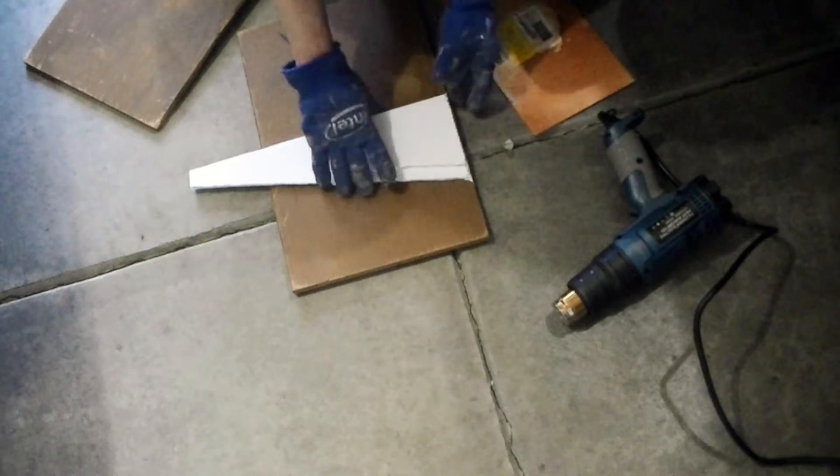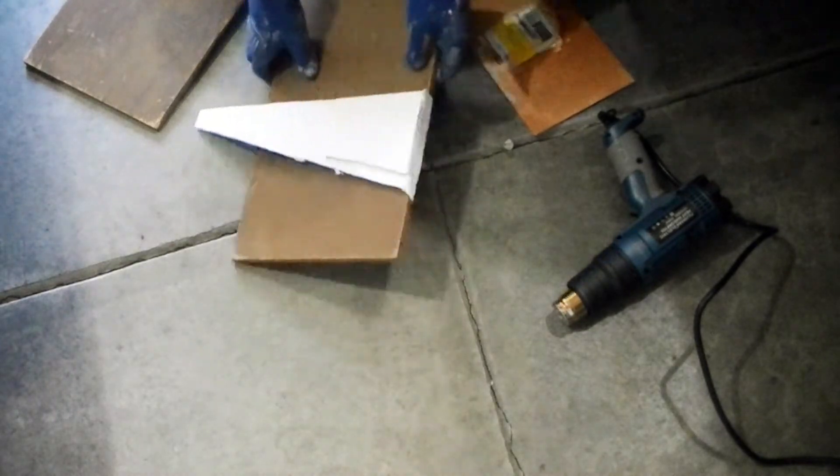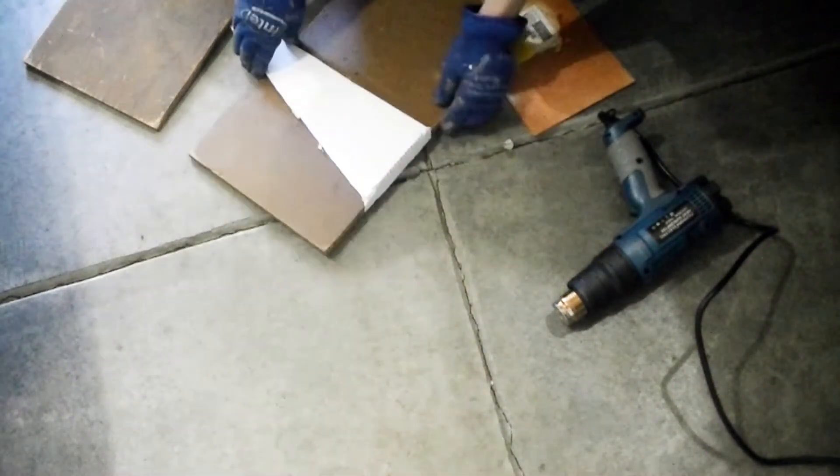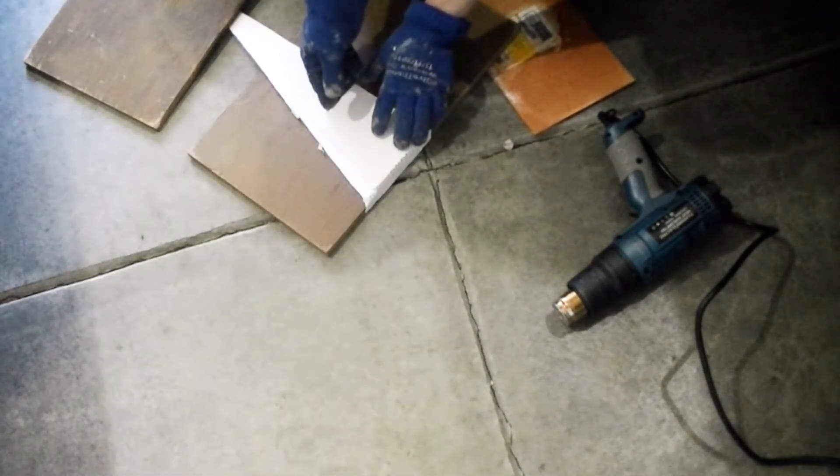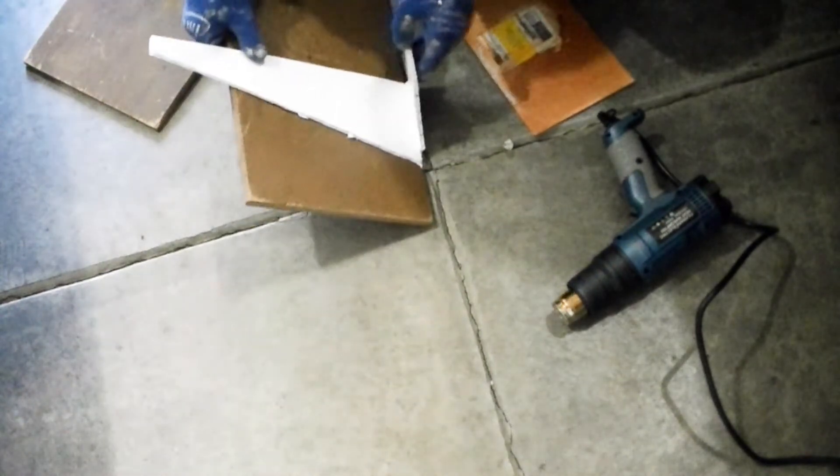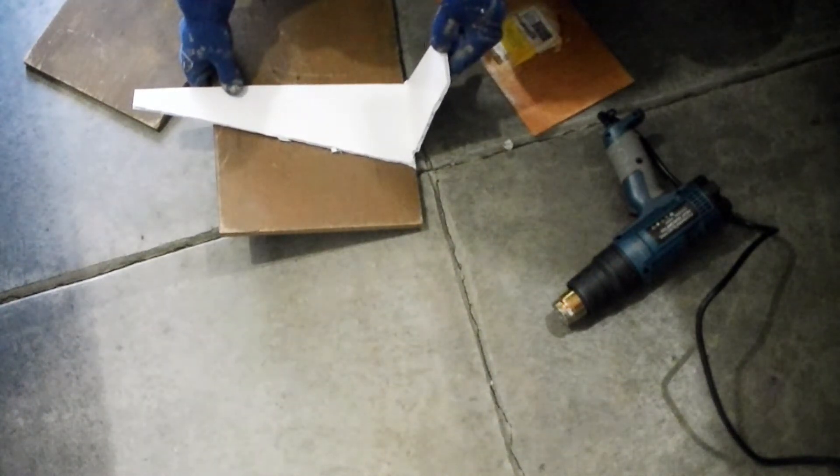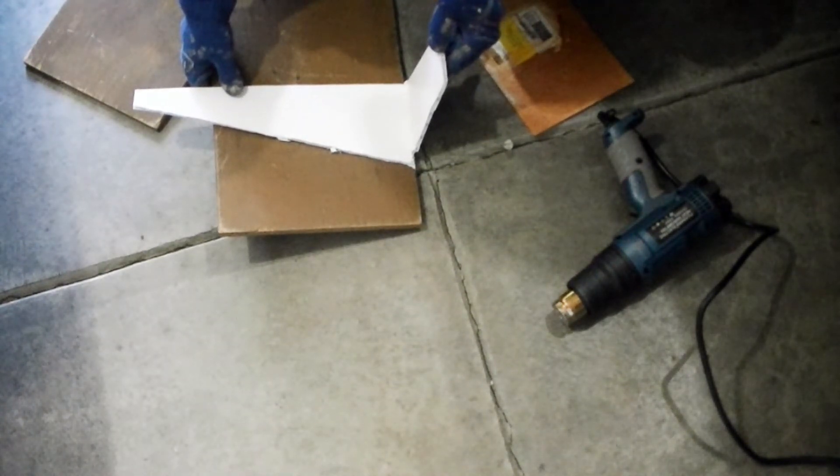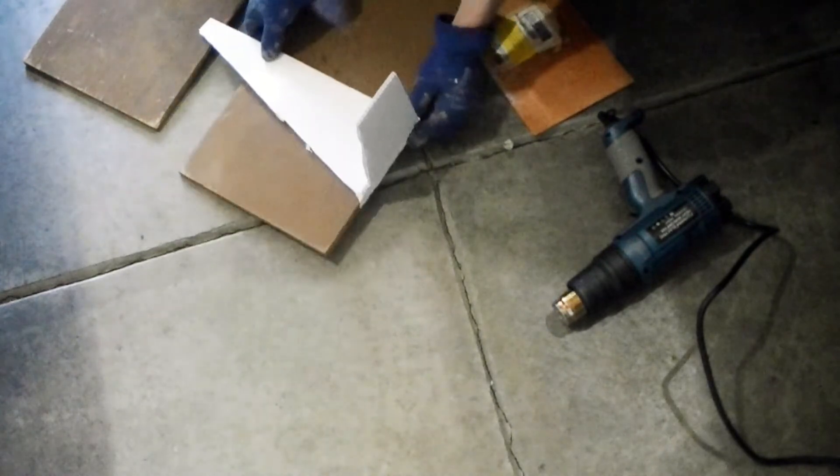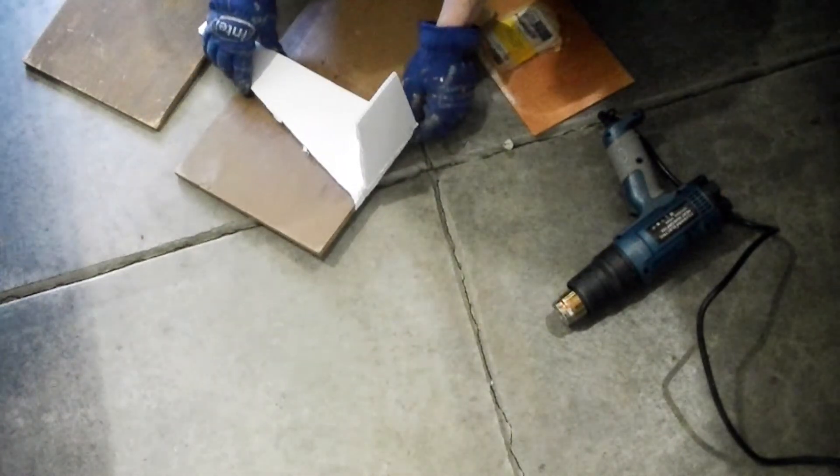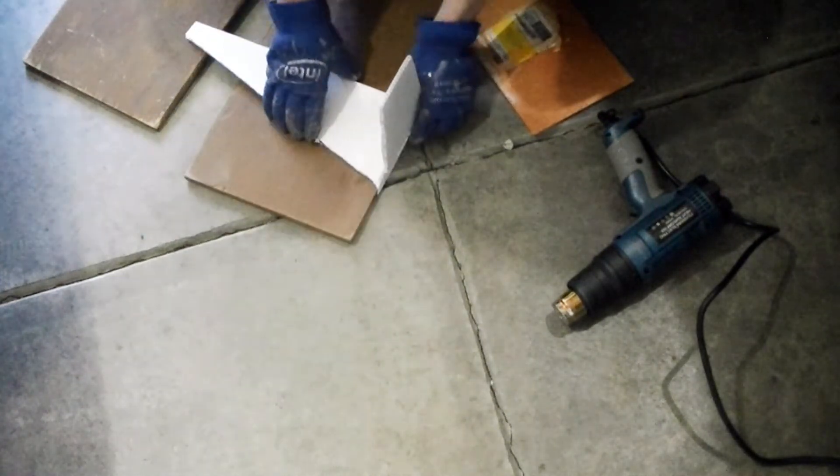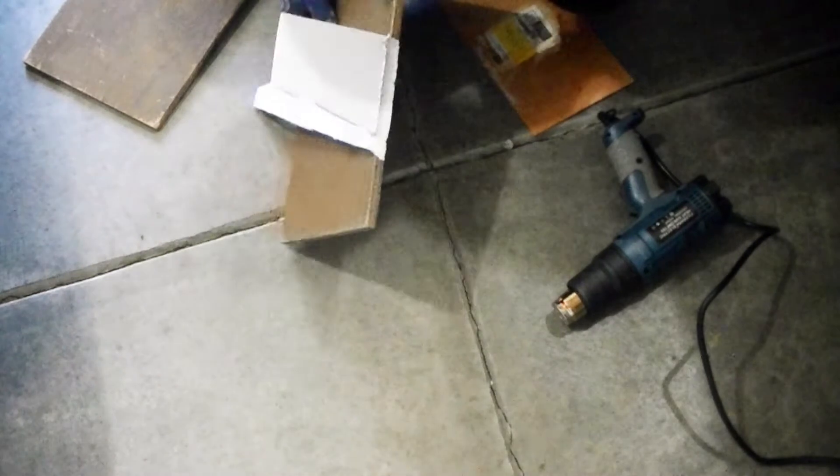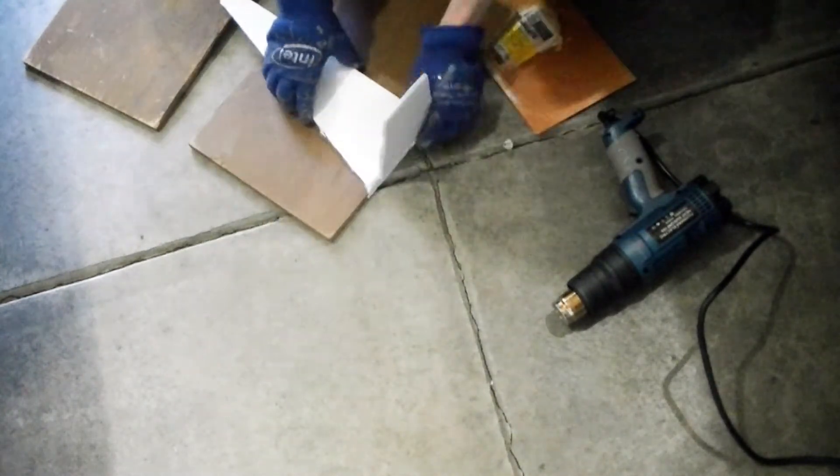I went to bond the top piece to the bottom piece, and I realized that the bonded surface between the top and bottom pieces is too small, and I don't feel comfortable it will create a strong bond between the two pieces.